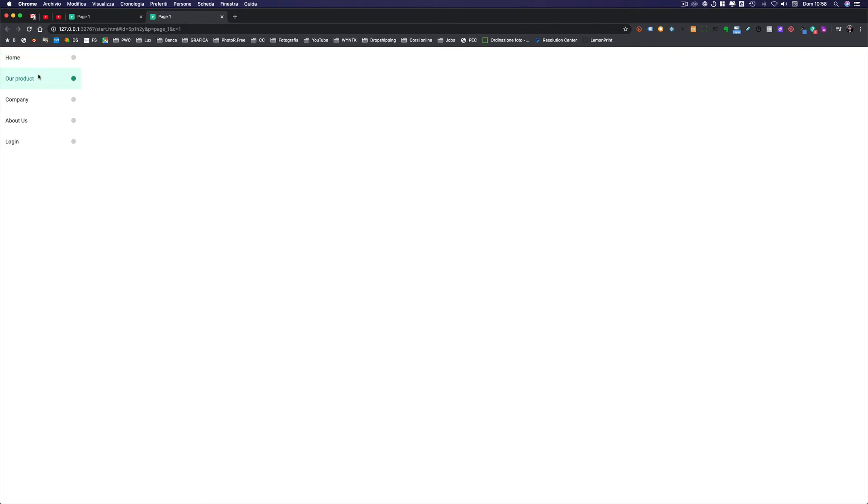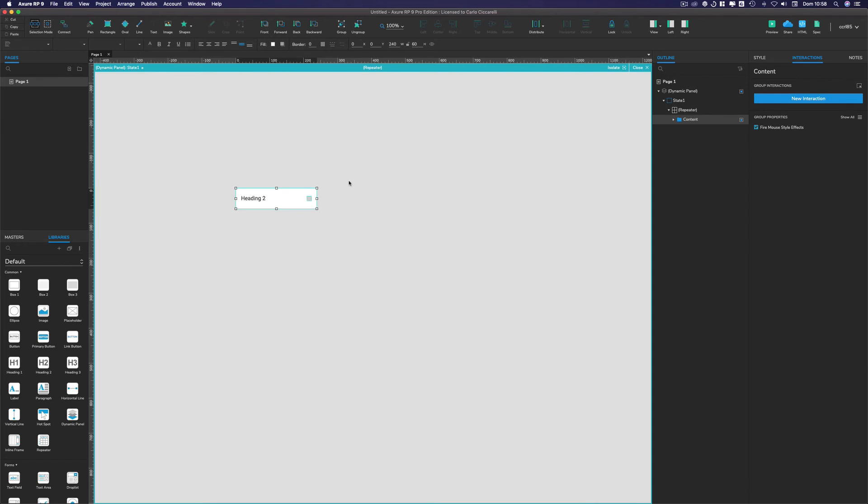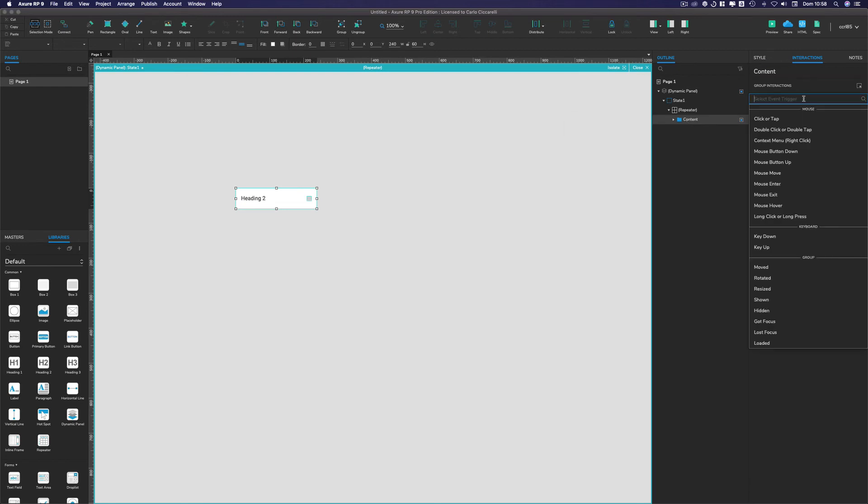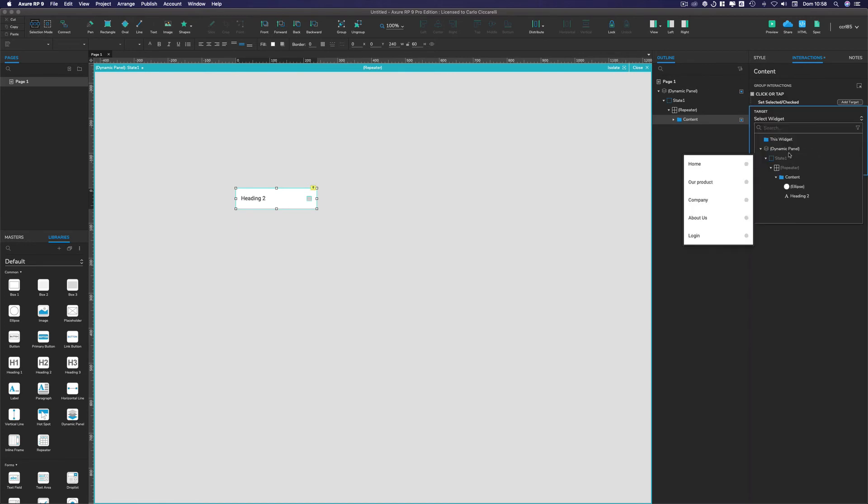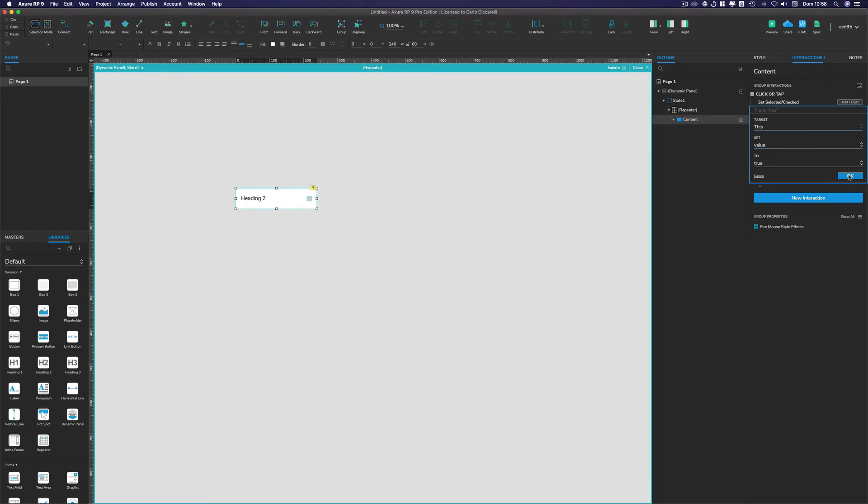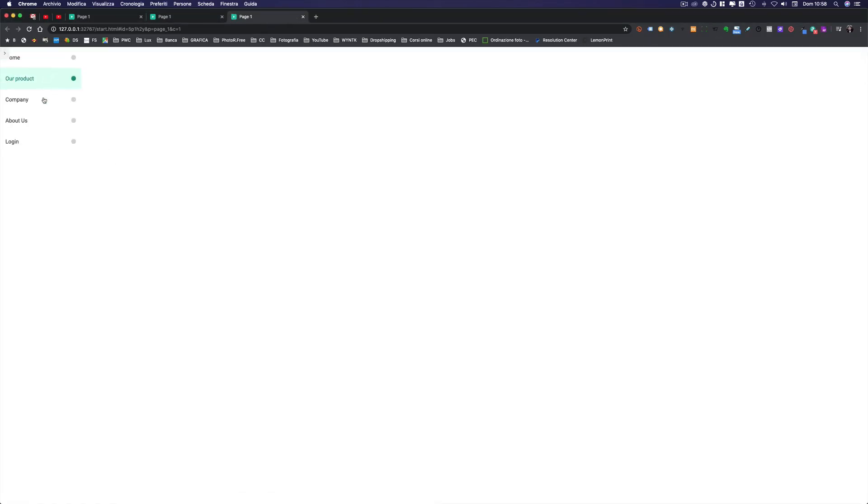Now the last thing that we have to do basically is to put the click, so the selected state for both of them. To do so, we are going to select the content folder. And first of all we have to put in new interaction, new interaction on click, set selected this widget to true. If we go in preview and we click, as we can see all the elements clicked basically are selected, but this is not the behavior that we want.